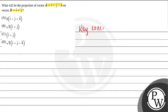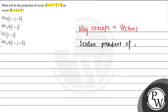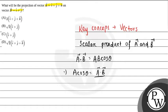The key concept that is used in this question is vectors. So, pehle apna scalar product of a vector and b vector derive karenge. This is given by a vector dot b vector is equals to ab cos theta. So, from here a cos theta is equals to a vector dot b vector divided by b.